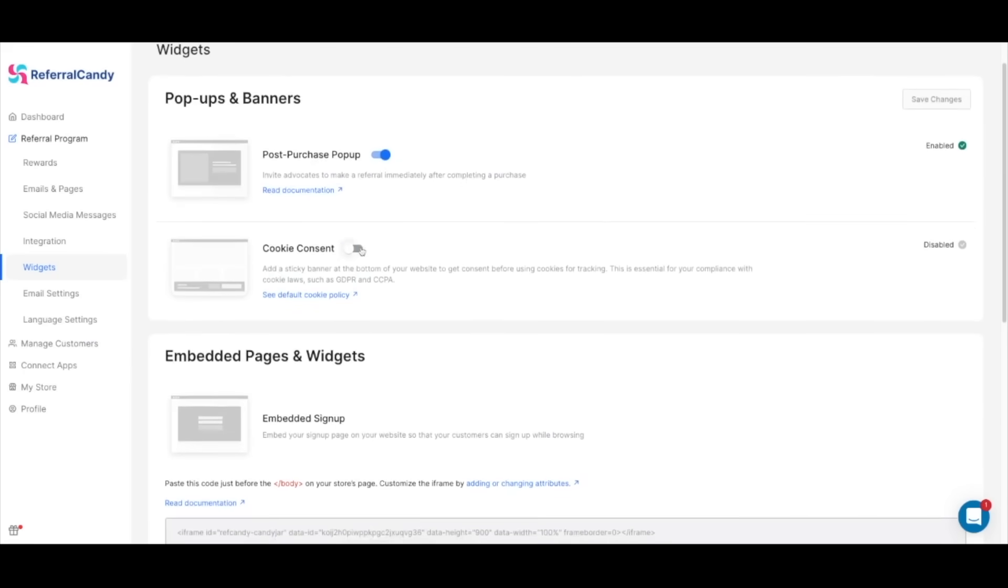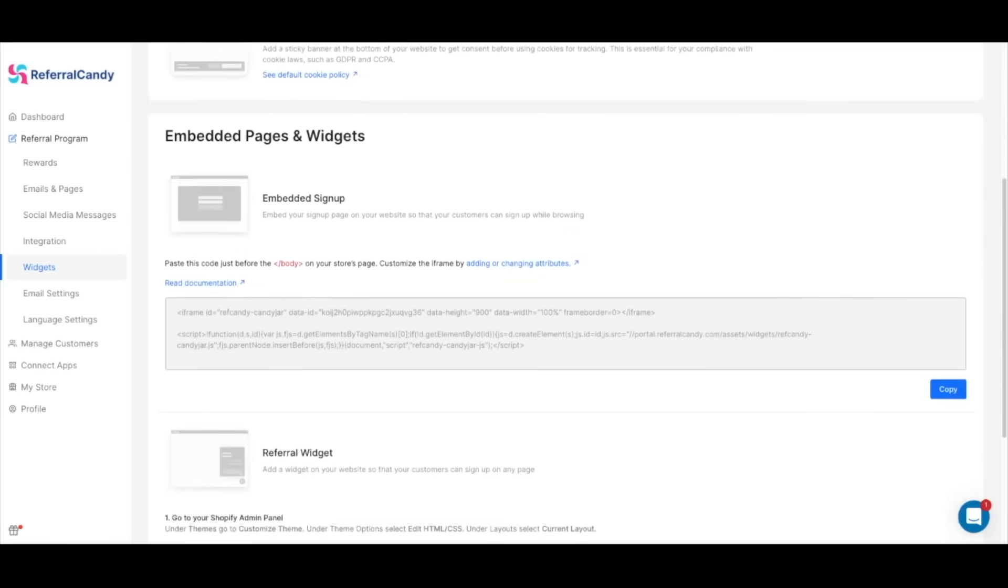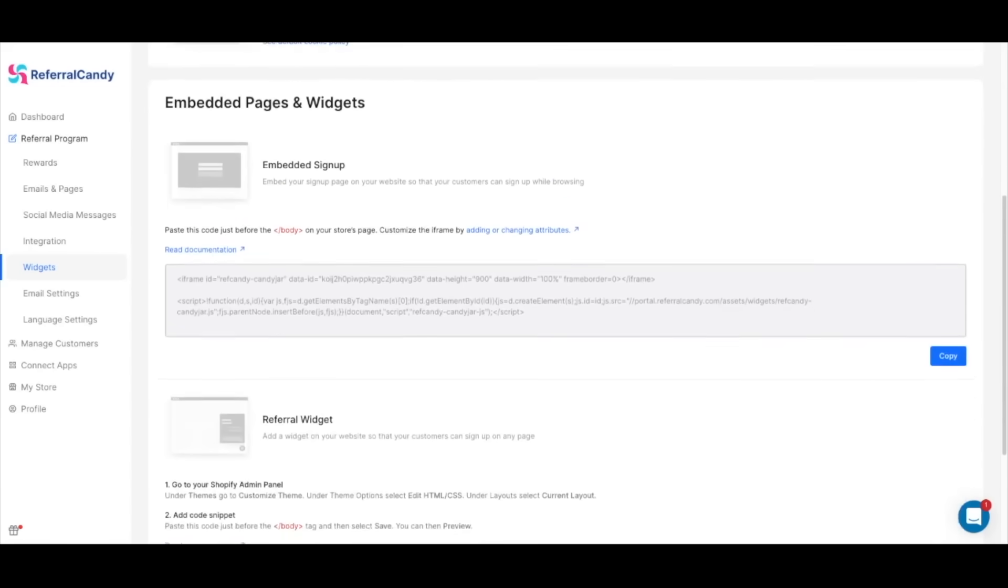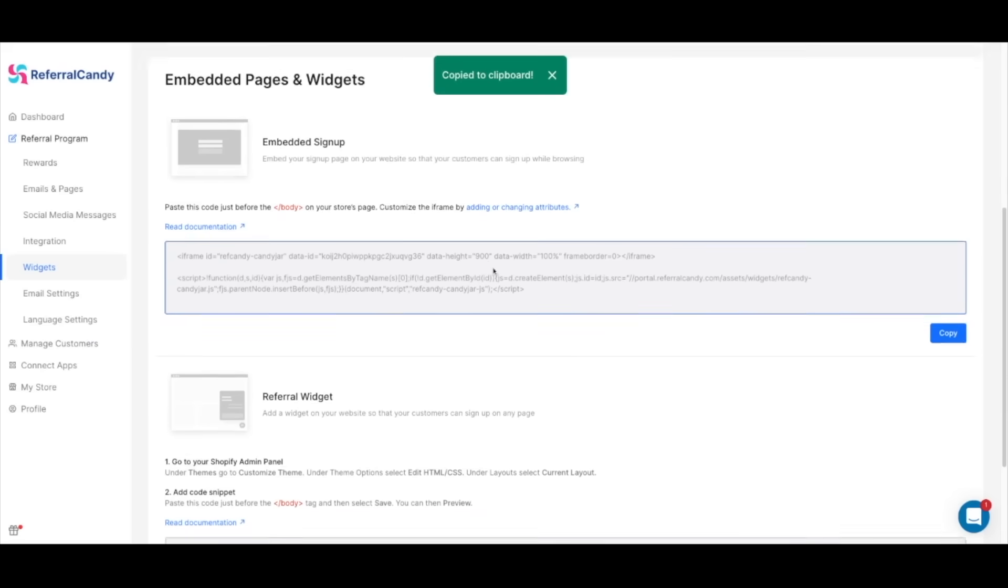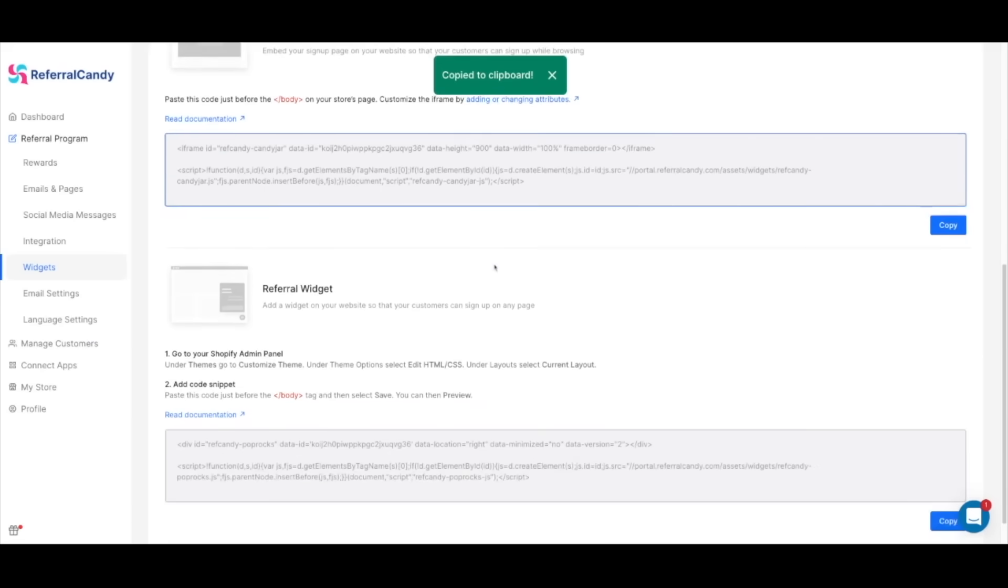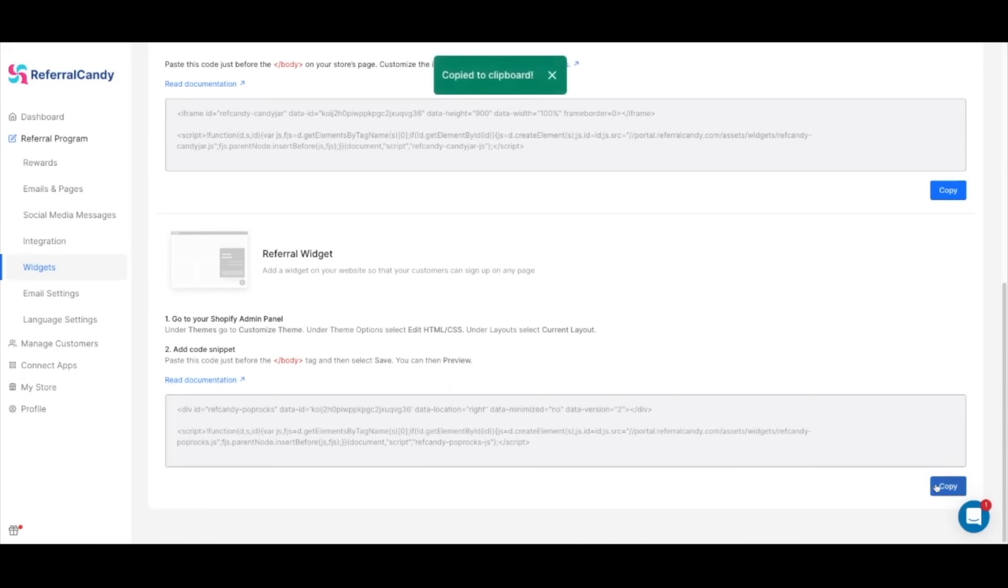The cookie consent widget adds a banner to the friend offer landing page so when referred customers open one of your advocate's unique referral links they're asked to consent with tracking cookies. You can also embed the sign up page we saw in the templates section and it's basically a social sharing panel that allows your customers to directly send the referral link to their friends via email, Twitter, or Facebook without logging out of their user account in your store. To add this to your store all you need to do is copy the code and paste it on your store's page just before the body tag. Same with the referral widget which can be embedded on your front page or any page you choose that shows a pop-up widget in the corner of the page. This allows individuals to click through the referral candy portal access page where they can sign up for the referral program enrolling them as advocates.